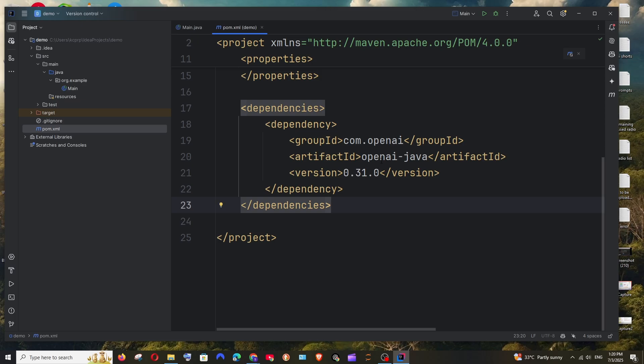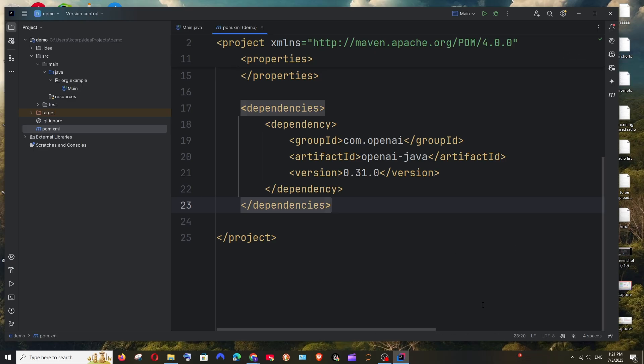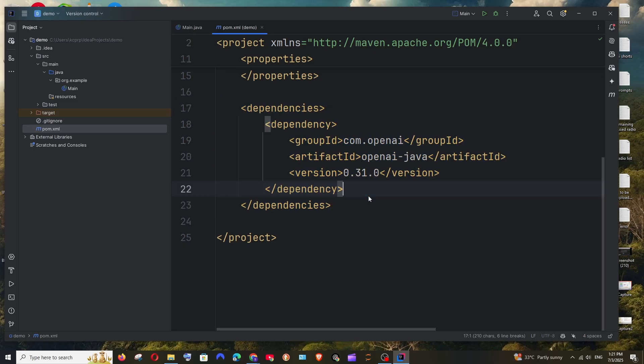At first it will be throwing you some errors. Once you are done adding it, make sure that you are clicking the sync icon — select 'Sync Maven Changes'. This icon will be automatically displayed. Just click it and this will take some time, but once you do that all your errors will be gone.